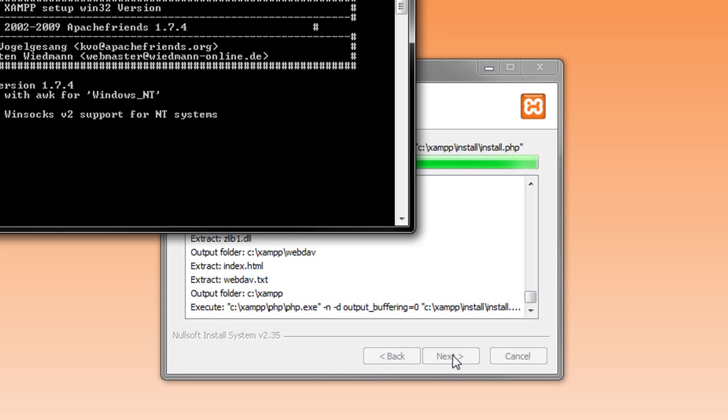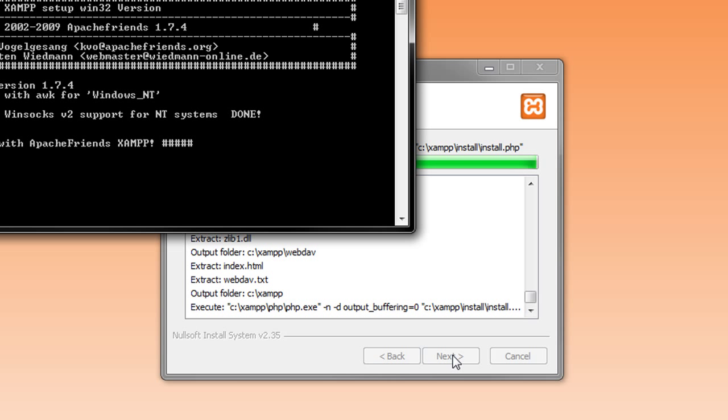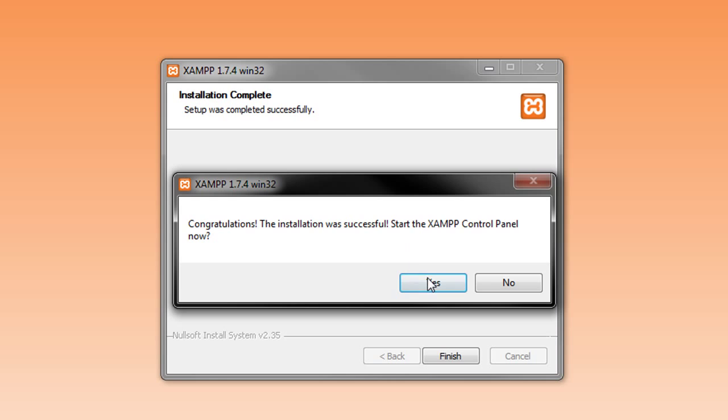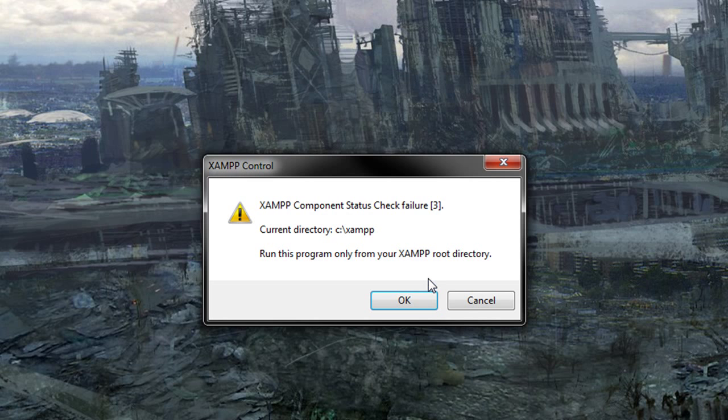OK. Now, once it's fully installed, you should have a little CMD pop-up, and it'll just say have fun with XAMPP. That's all fine, and then you want to go ahead and click Finish. And now it says, Congratulations, installation of XAMPP was successful. Would you like to see the control panel now? Hit yes.